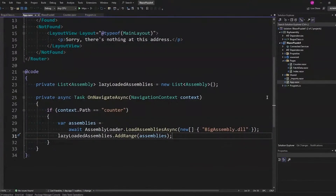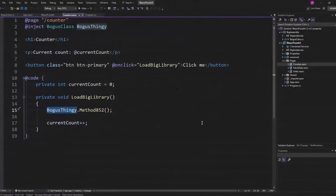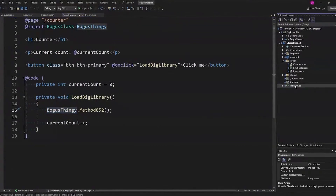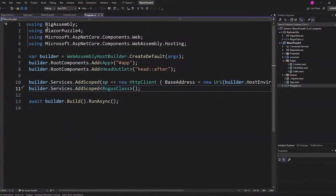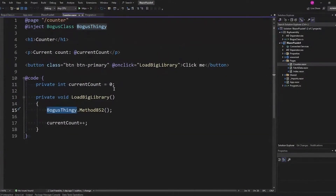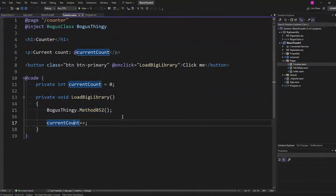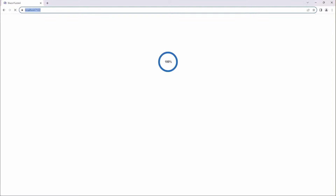If you go back to Home or Fetch Data and then come back, assemblies will have nothing in it. On the Counter page, I'm injecting BogusClass just like you normally inject a class. In LoadBigLibrary, I'm just going to call one of these methods before I increment the count. So click the button, call one of the methods on BogusThingey. Let's see what happens — decent load time, but wait — an unhandled error has occurred, and I didn't even go to Counter. So the question is: why? What happened? What's broken?